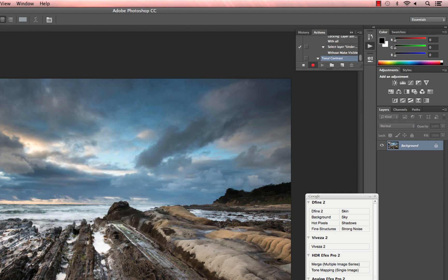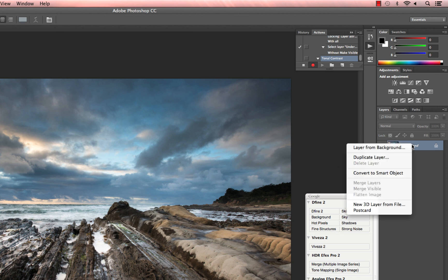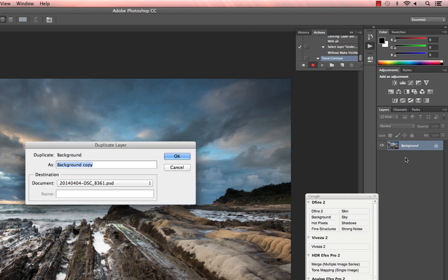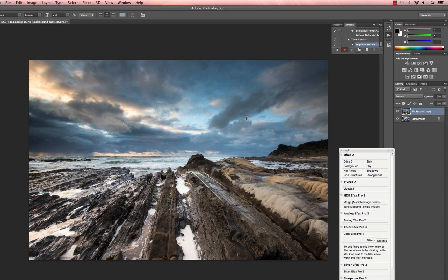As a first step, we recommend that you duplicate your image layer. To do this, right-click or Ctrl-click on your background layer and choose Duplicate Layer. Then click OK.